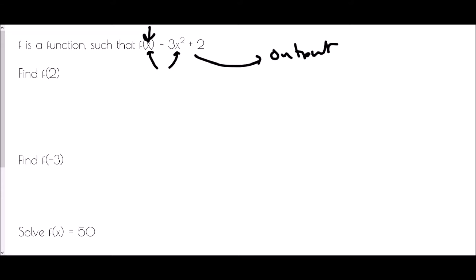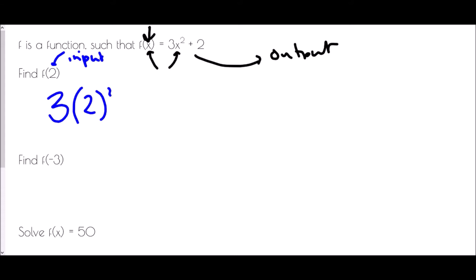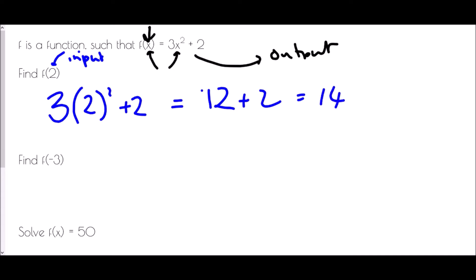So if I've been asked to find f of 2, then 2 is my input and I'm going to input that value into the expression. So it's 3 brackets 2 squared plus 2. I need to perform BIDMAS in the correct order, so 2 squared first. 3 times 2 squared is 12, and then plus 2, that's going to give me 14.